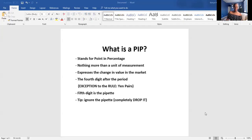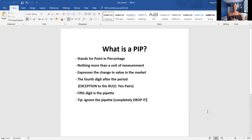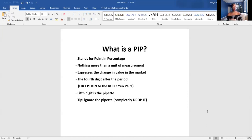Welcome everyone. I am Kenya Horton, and if I haven't met you, I just want to say hello to all of you. If you're watching the playback, hello to you as well — you can comment on this video if you have questions. What I want to go over is calculating pips and how to properly calculate pips.